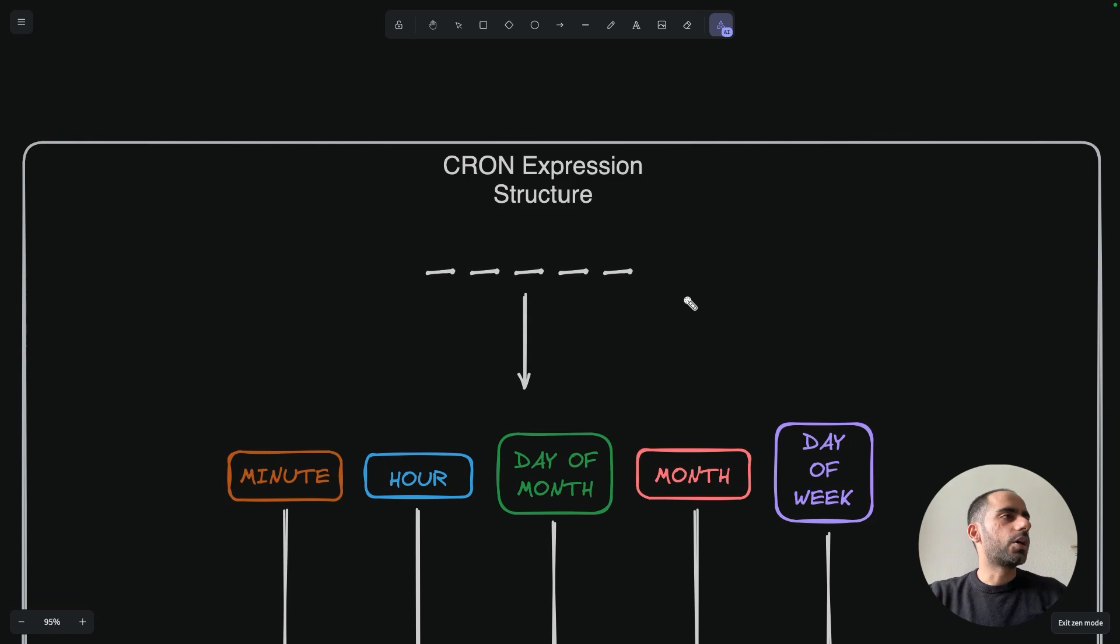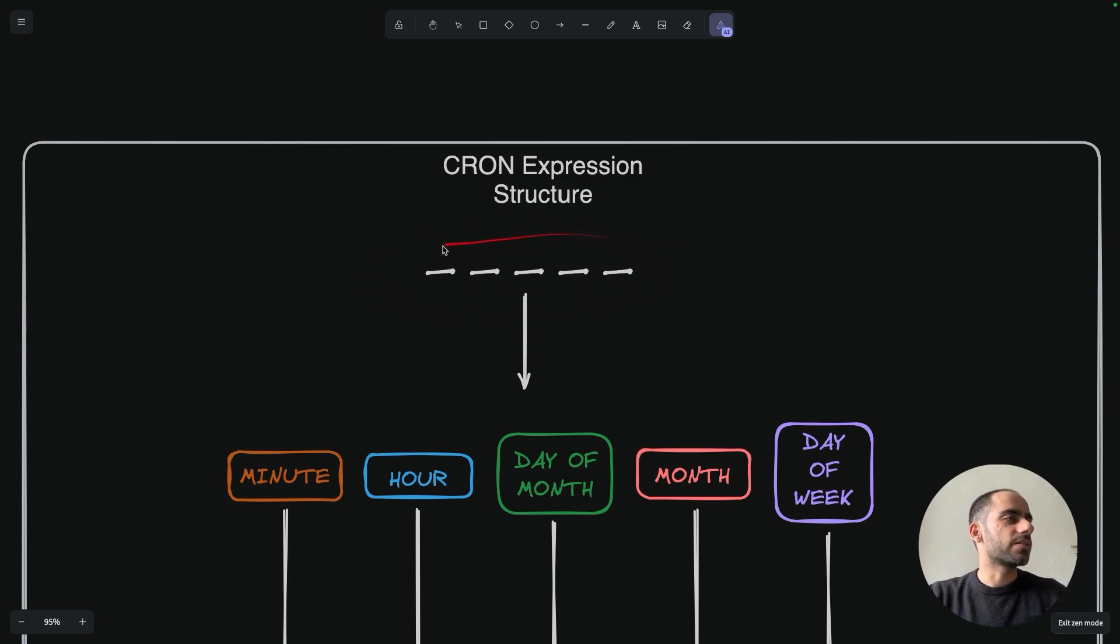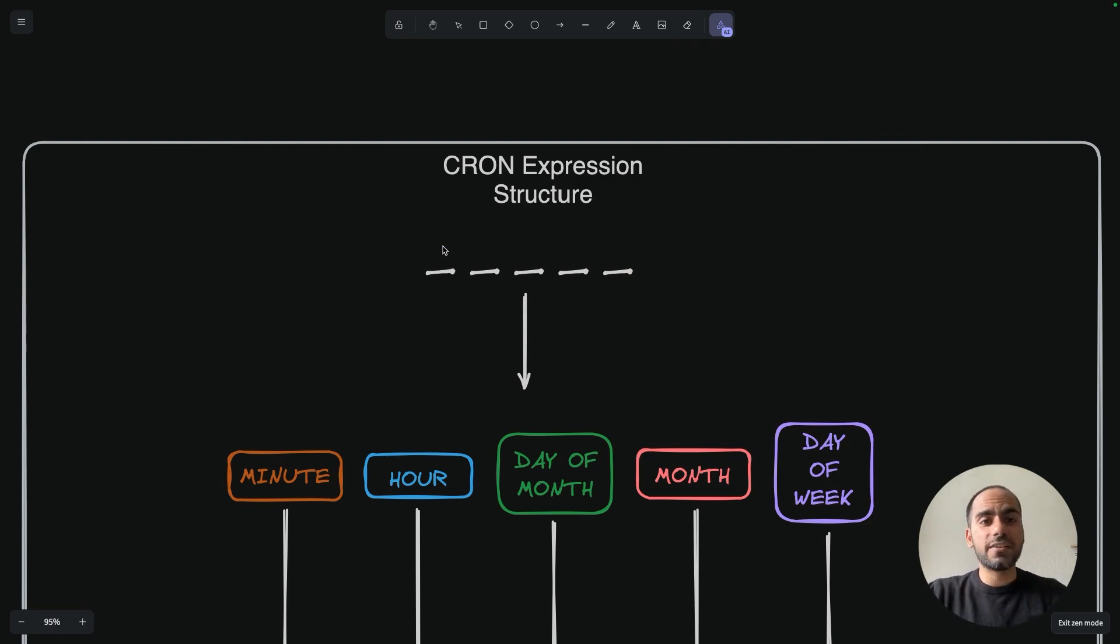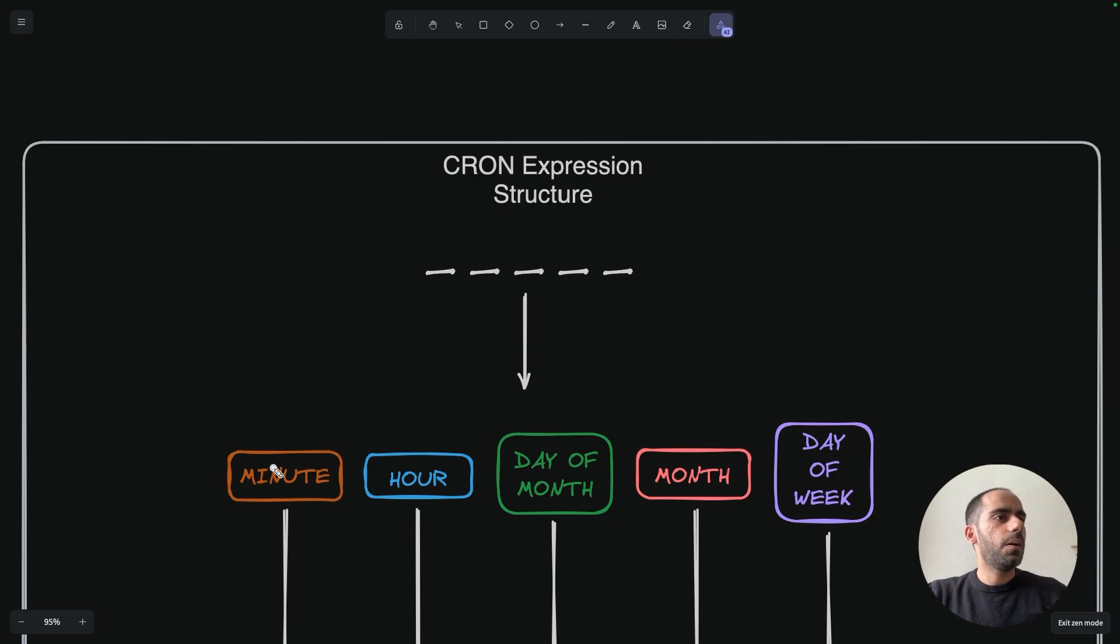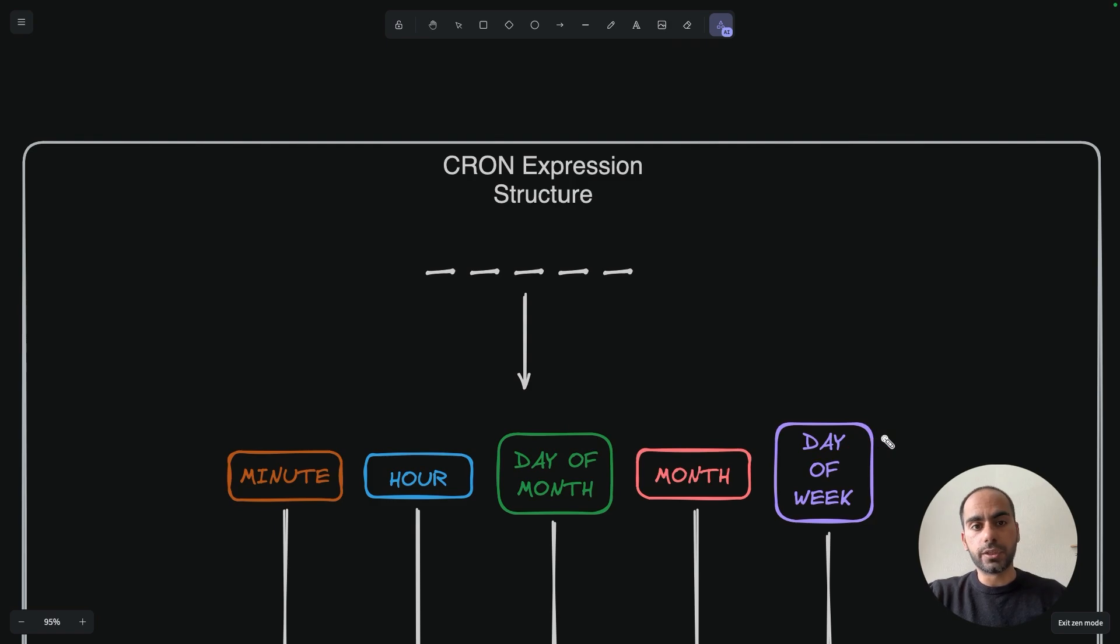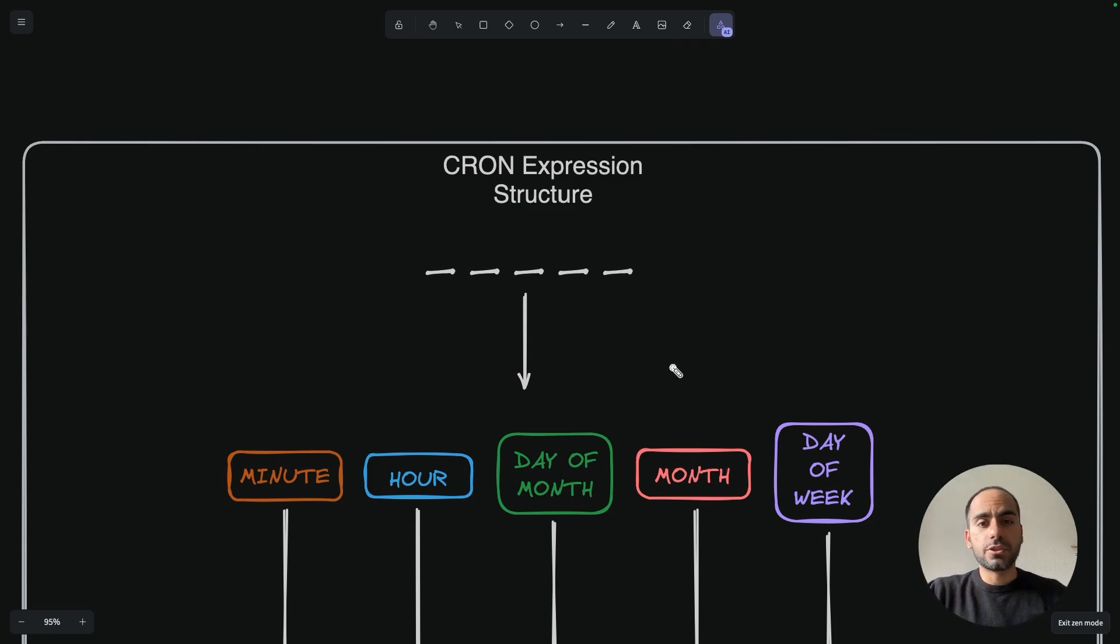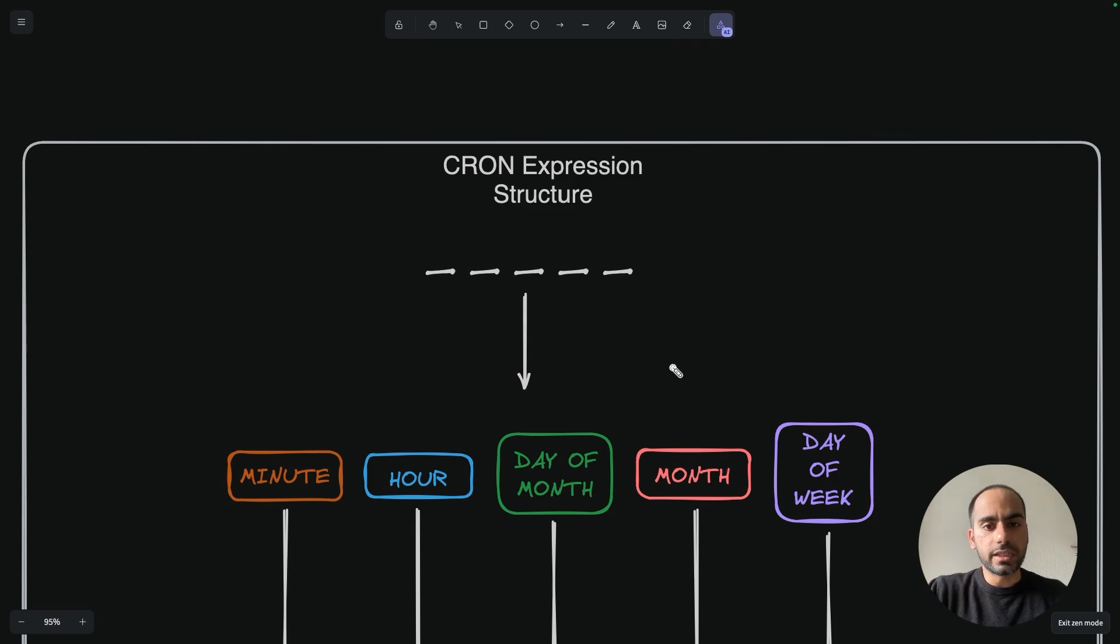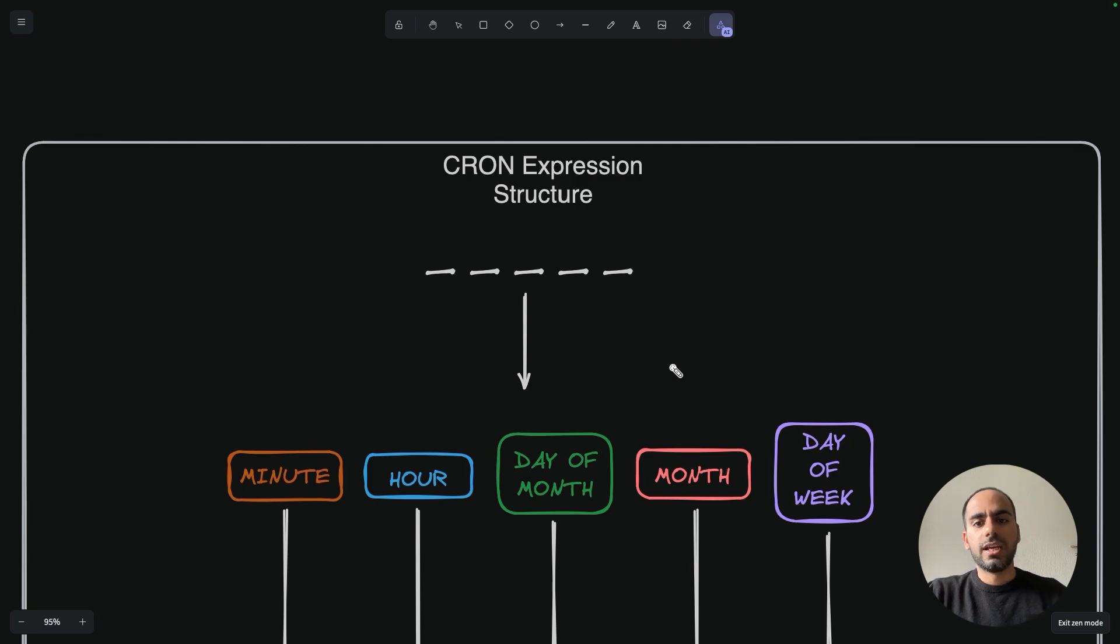A cron expression is a string comprising five fields separated by spaces. Each field represents a specific unit of time, and these fields are evaluated to determine when a scheduled task should run. From left to right, these fields are minute, hour, day of the month, month, and day of the week. Each field is mandatory, so you need to add a value for it. Every cron execution system expects your expression to have these five fields. Of course, sometimes you don't want to specify certain fields. For example, you want your cron to run every day, not just on one particular day. I will also show you what to do in those scenarios.